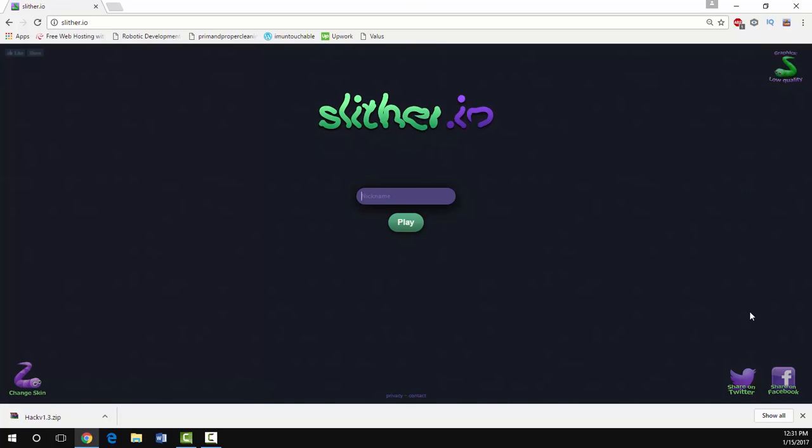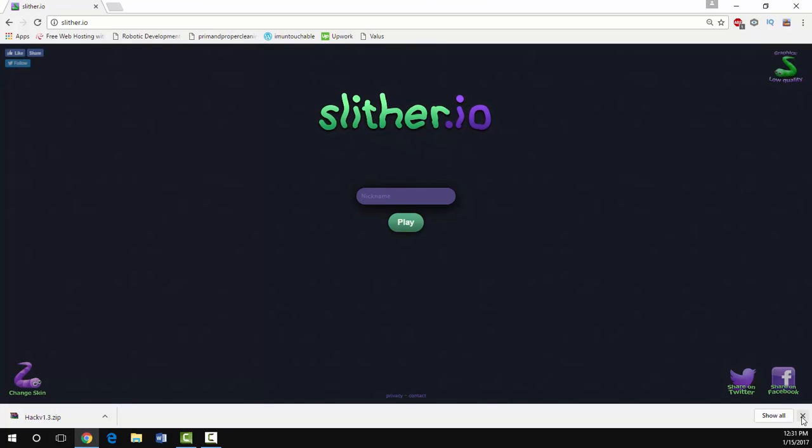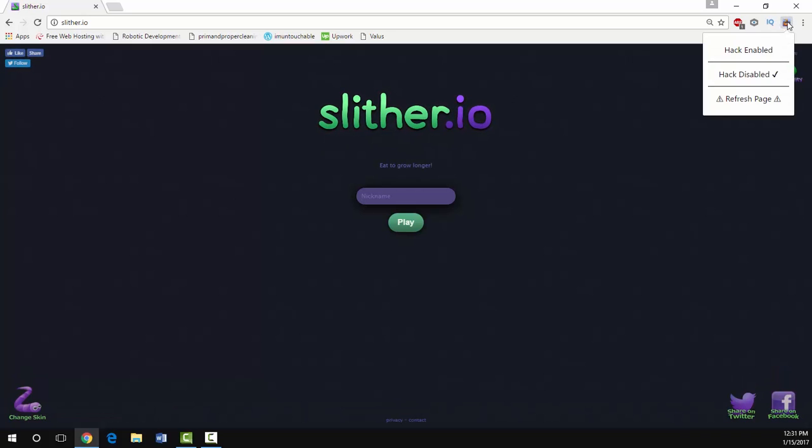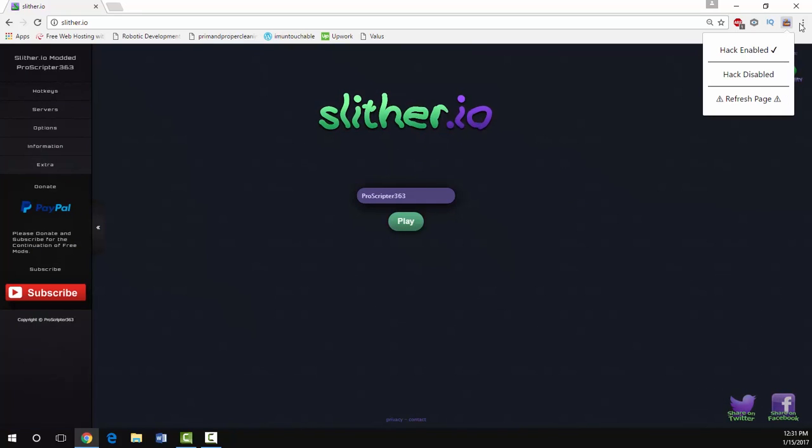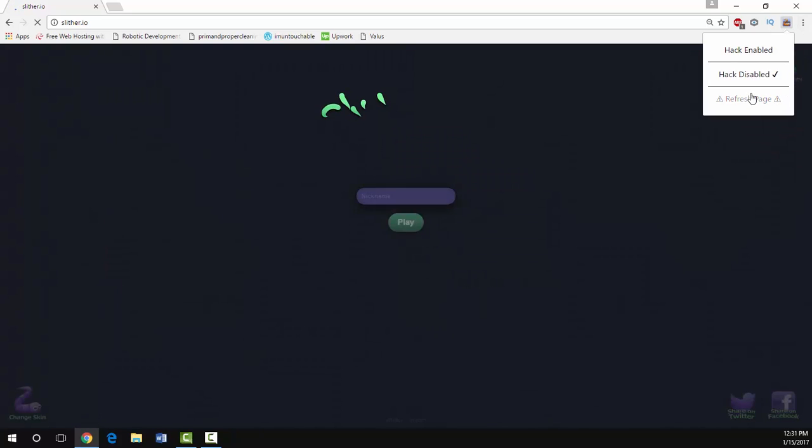After you enable the mod, now we can go to slither.io and see that it has been added to our extensions up there at the top right. Go ahead and enable the hack and press hack enabled. You want to refresh the page.